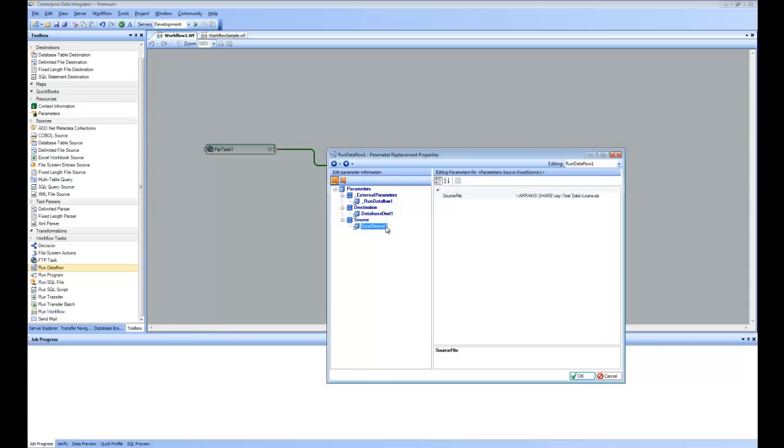If I click on Excel source one, you can see it is pointing to the existing file loans.xls. But in this case, we are going to point to a file that was downloaded from FTP.